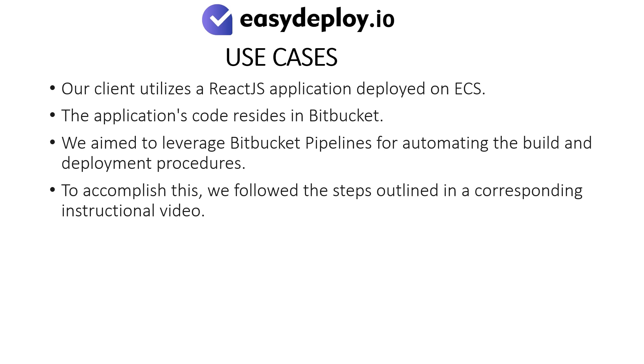Use cases: Our client utilizes a React.js application deployed on ECS. The application's code resides in Bitbucket. We aim to leverage Bitbucket pipelines for automating the build and deployment procedures. To accomplish this, we followed the steps outlined in a corresponding instructional video.